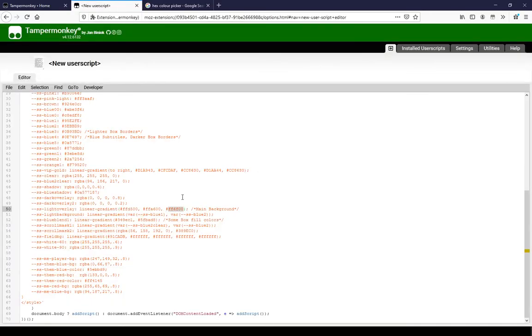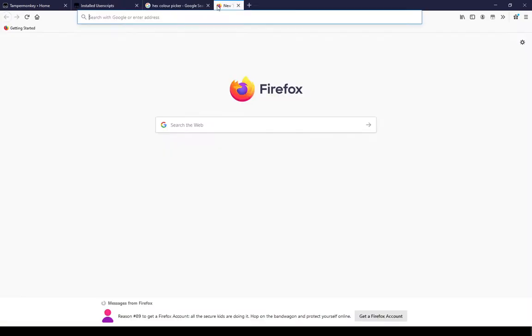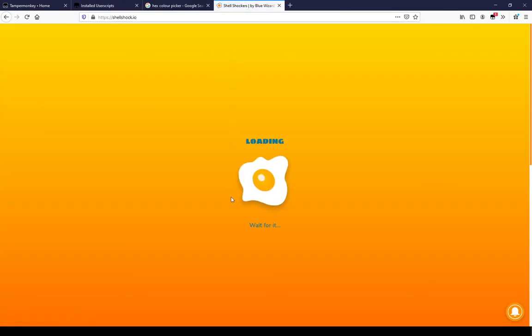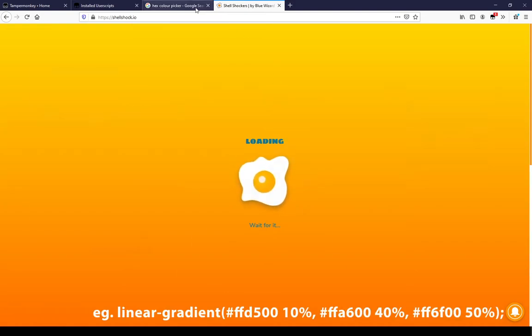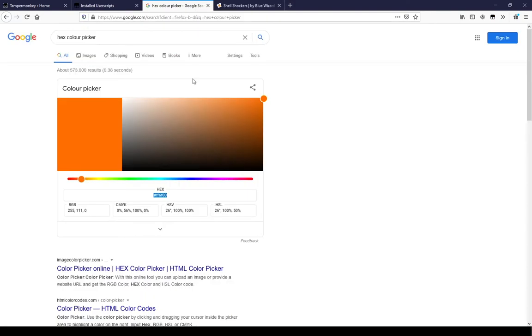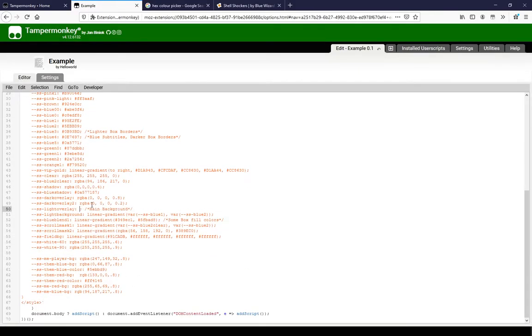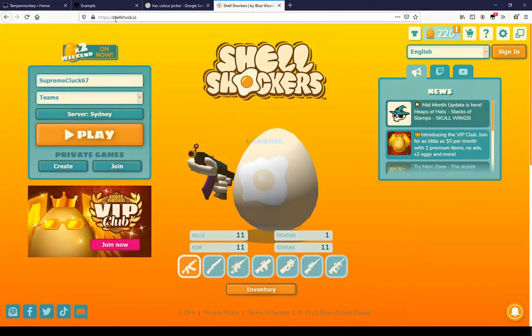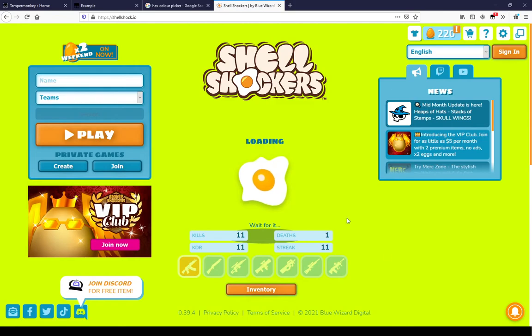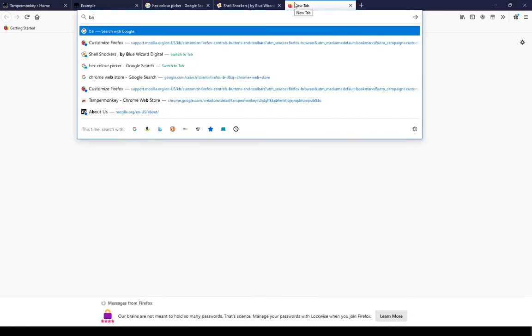Once this is done, save the TamperMonkey script and open Shell Shockers. The background should now be changed. We can also change the position of the gradient stops by adjusting the percent values. If we want to change the background to a fixed color, we can remove the linear gradient and add just a single color. We can also put in a picture from the internet with its URL.